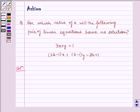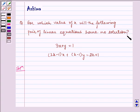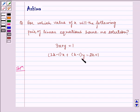Hello and welcome to the session. Let us discuss the following question today: For which value of k will the following pair of linear equations have no solution? We have 3x plus y is equal to 1, and 2k minus 1 times x plus k minus 1 times y is equal to 2k plus 1.